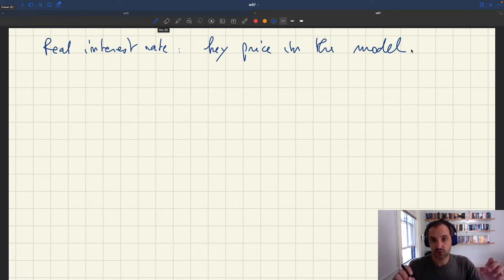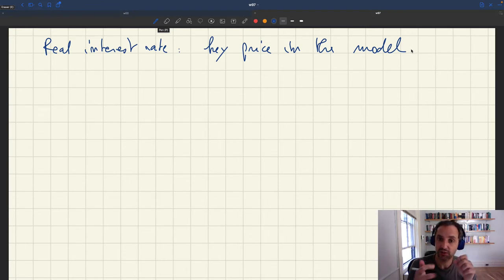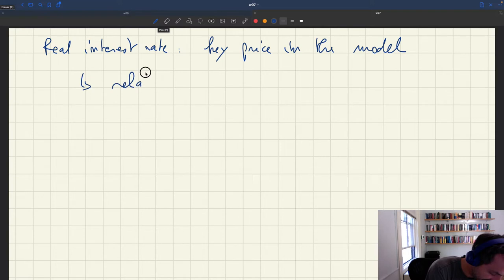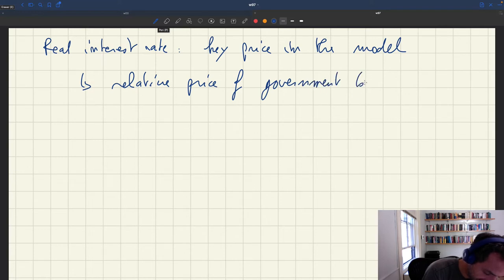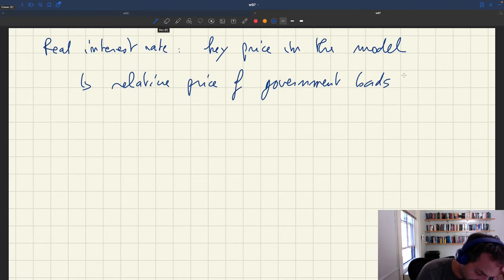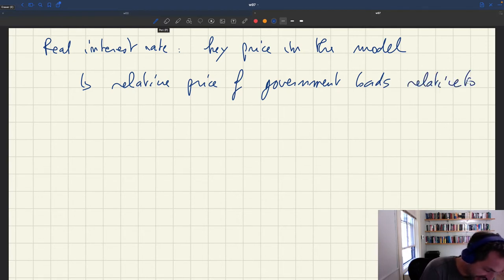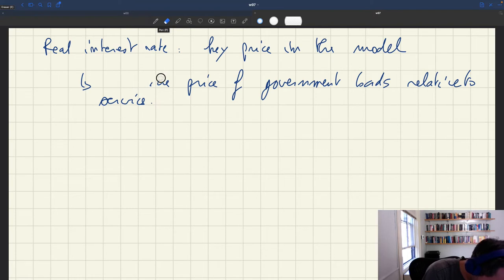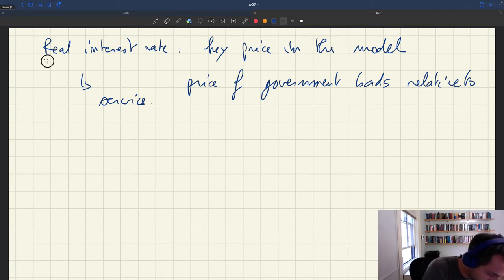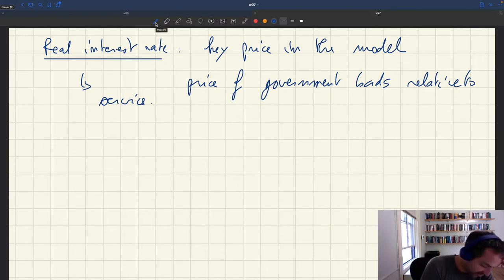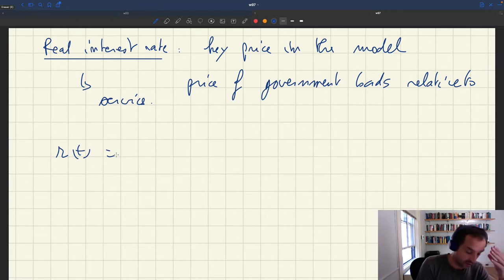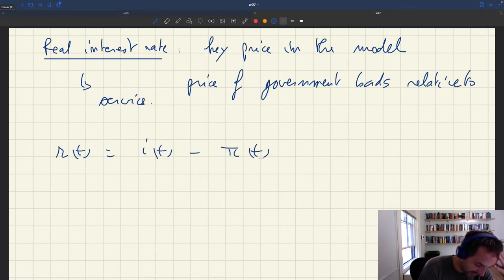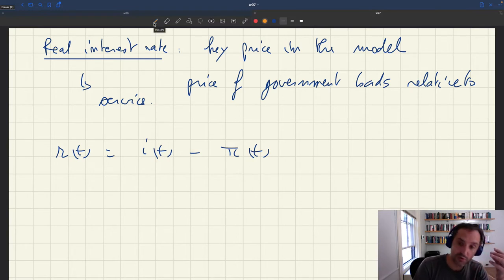So that's the key price in the model — the real interest rate — and it determines everything that matters because it captures the relative price of government bonds relative to services. Now, the real interest rate RT is the nominal interest rate IT minus the inflation rate. So if we want to know how the real interest rate behaves, we need to know how the inflation rate behaves and how the nominal interest rate behaves.